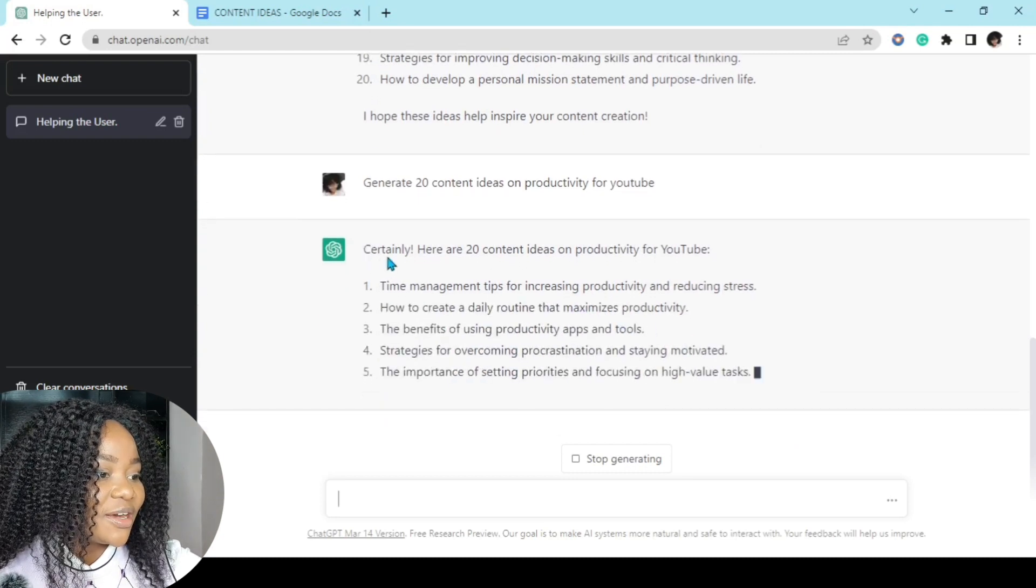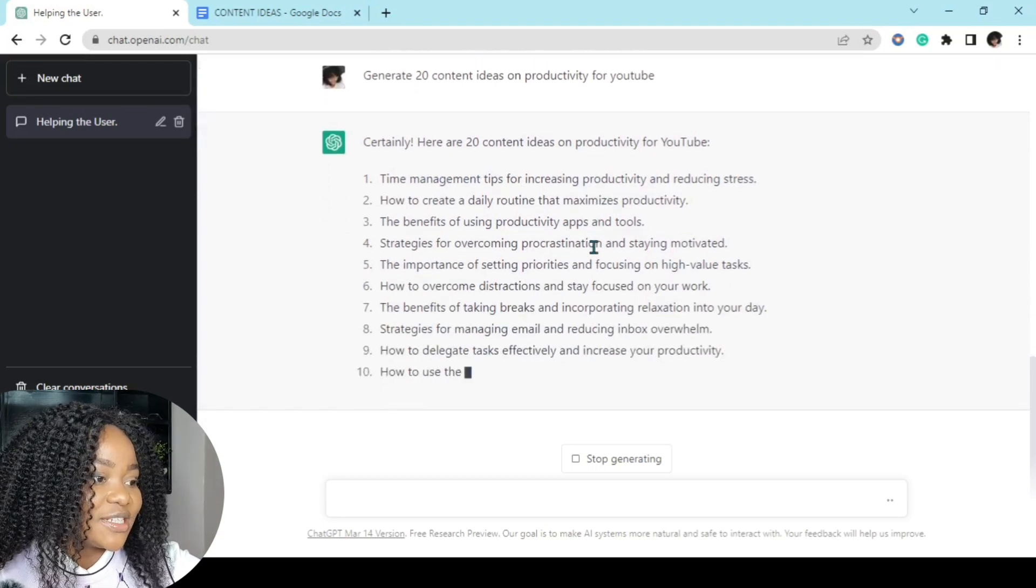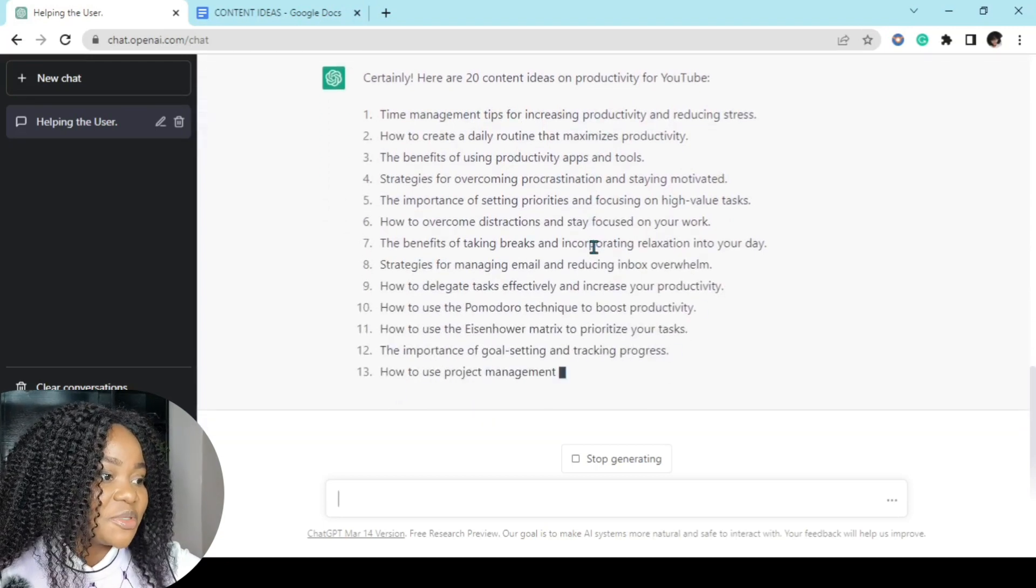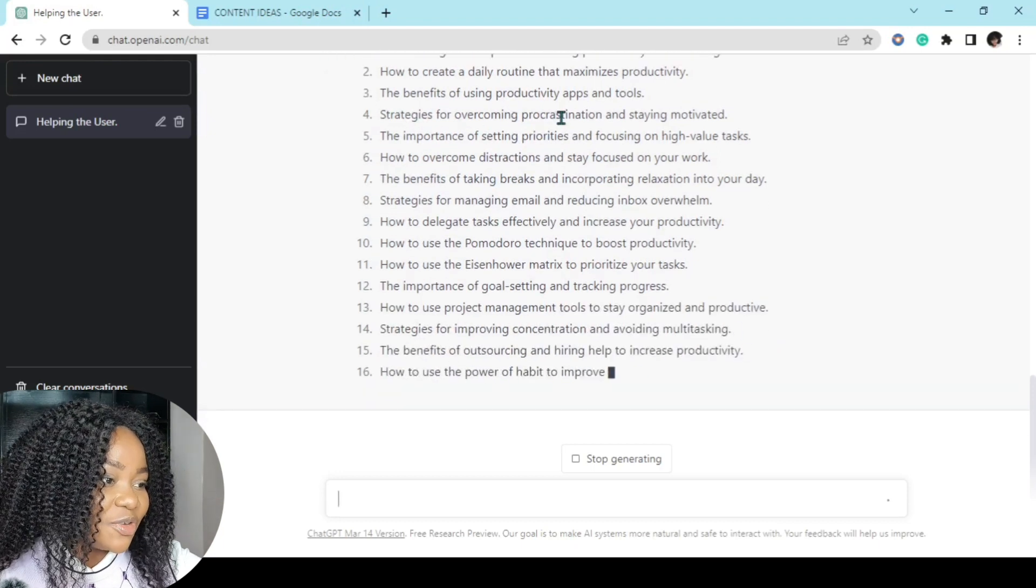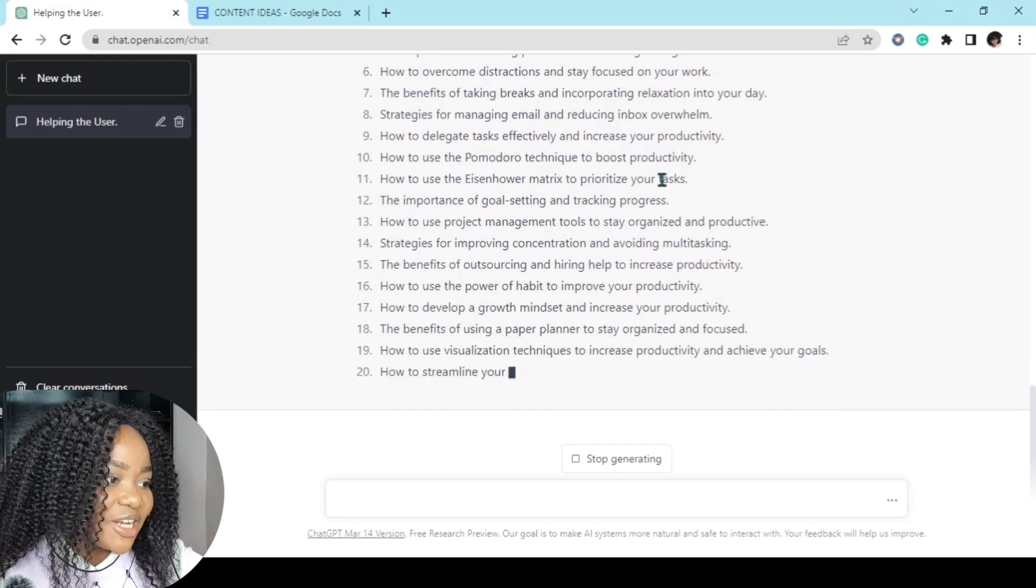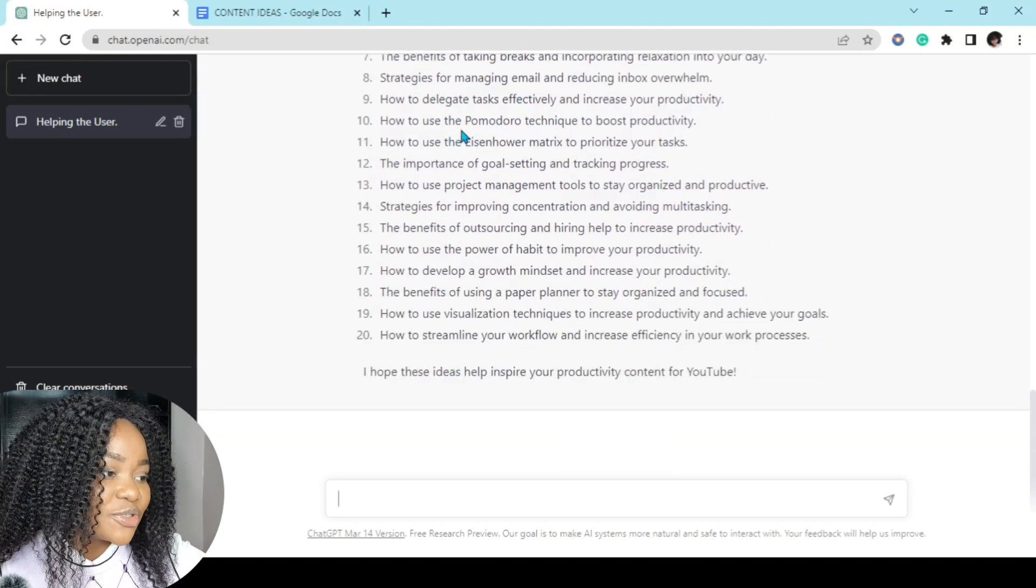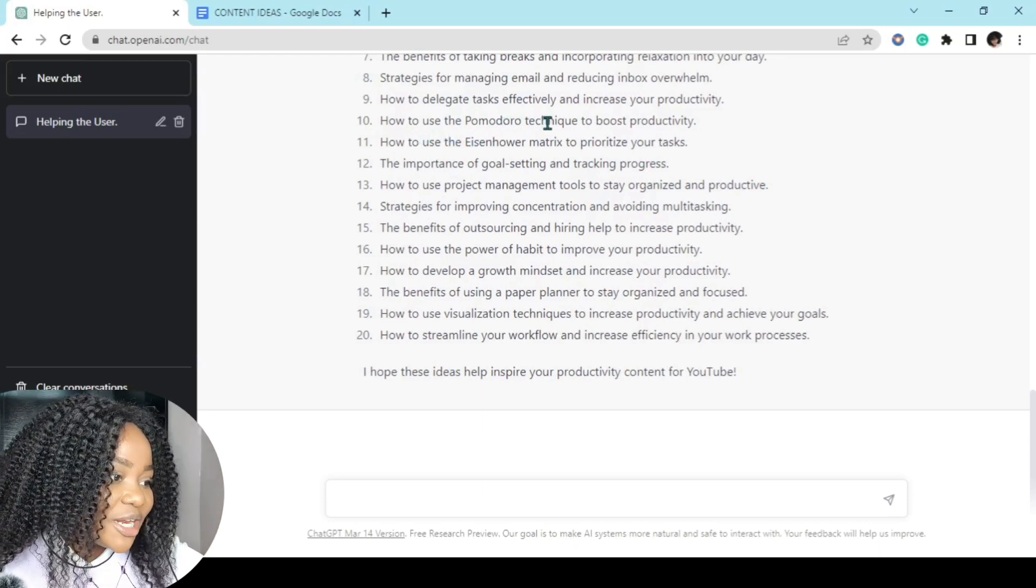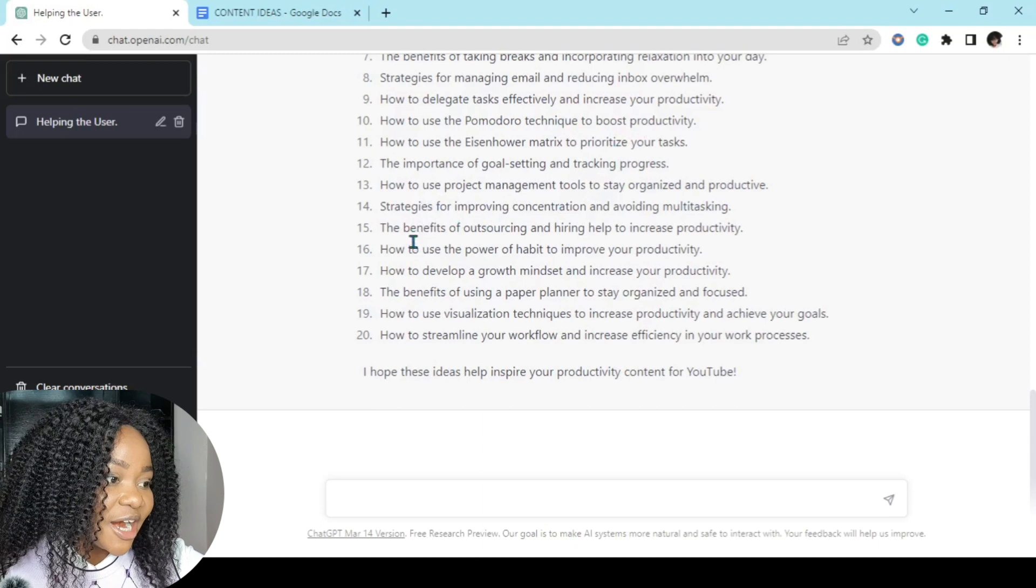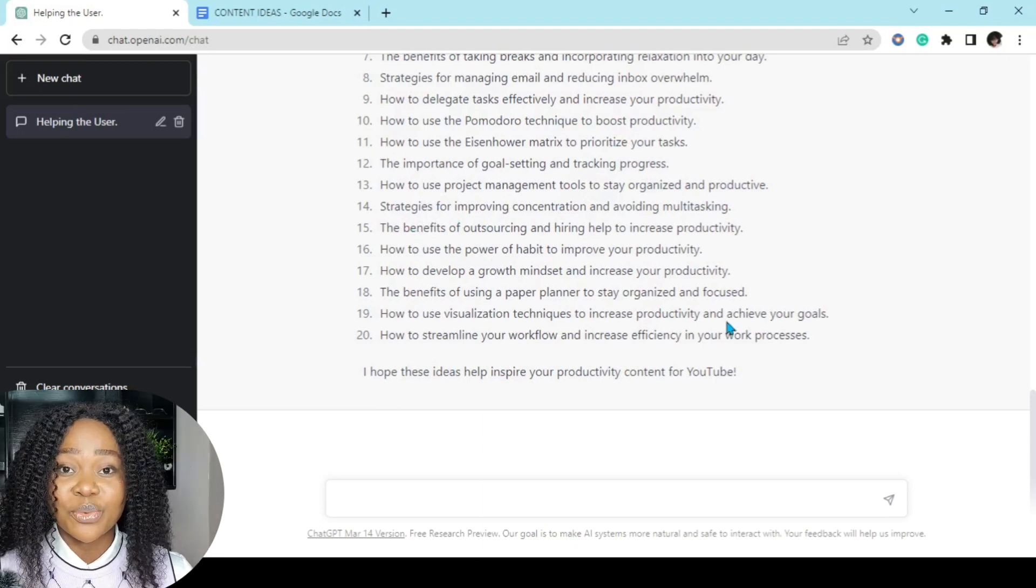And here we go. Certainly, here are 20 content ideas on productivity for YouTube. Time management tips for increasing productivity and reducing stress, benefits of using productivity apps and tools, how to delegate tasks effectively and increase your productivity, how to use the Pomodoro technique to boost productivity. So many content ideas.